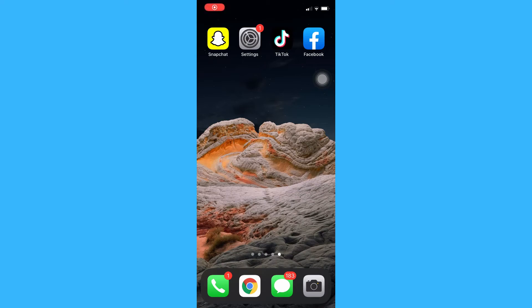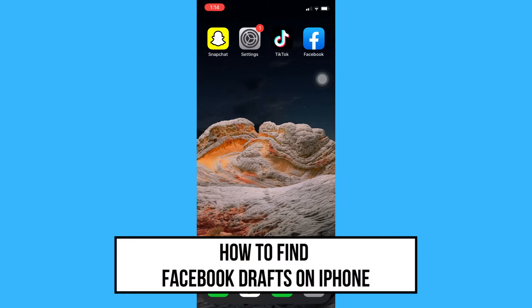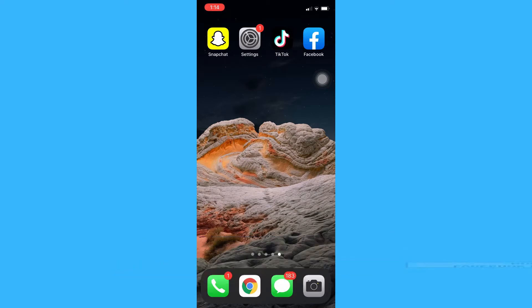What's up guys, in this very short video tutorial, I am going to teach you how to find Facebook drafts on iPhone. So let's start right away.